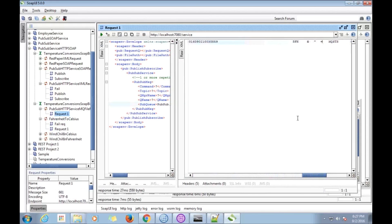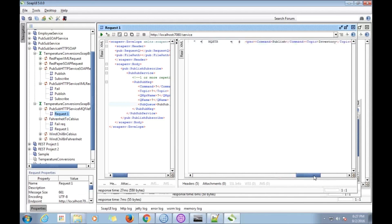We have got the inventory topic data, because it was recently published.